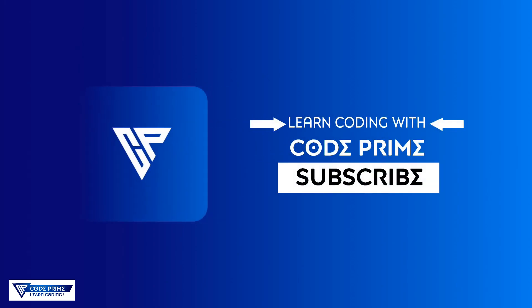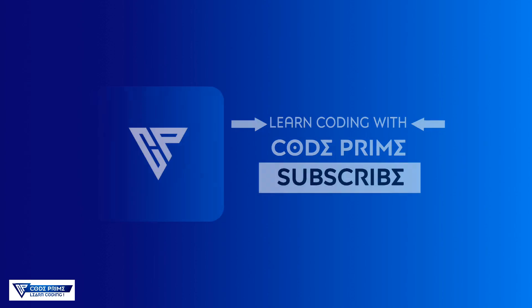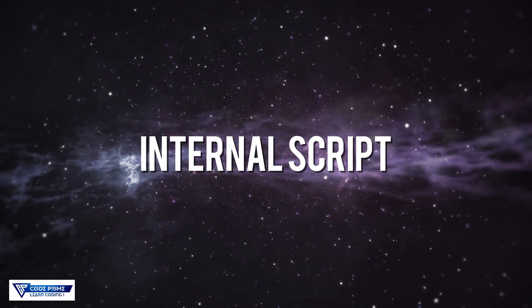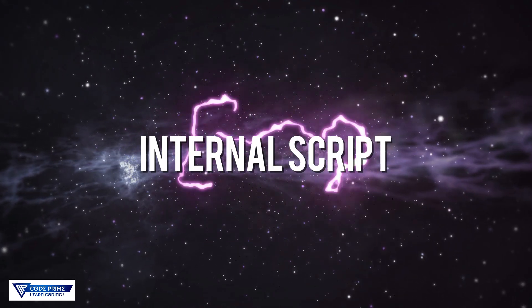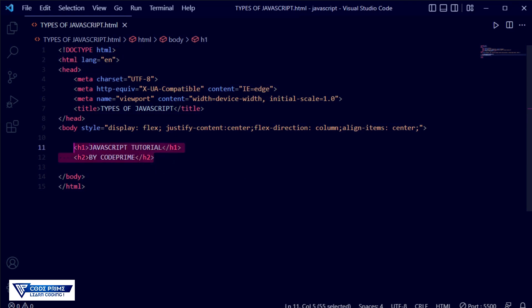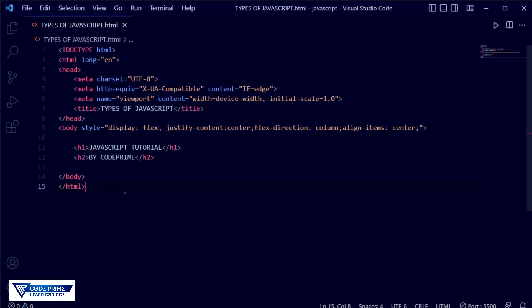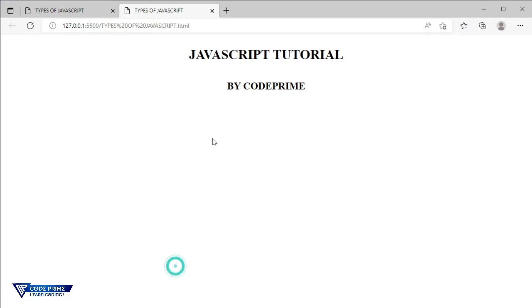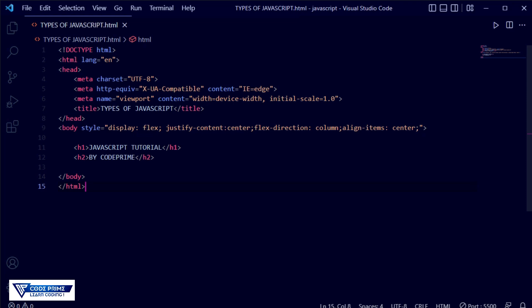Now here you can see I have opened my VS Code, and I have added a basic HTML file with an H1 and two tags. Inside it I have written 'JavaScript Tutorial' by Code Prime. This is the default demo HTML form. First, I am going to show how you can connect internal JavaScript, and we'll see the live preview.